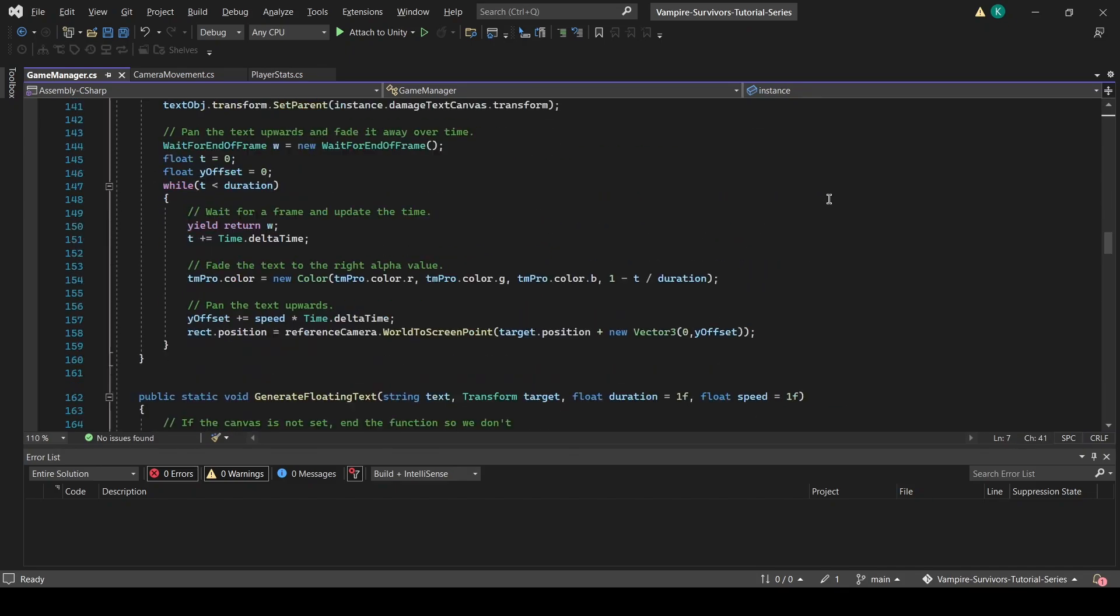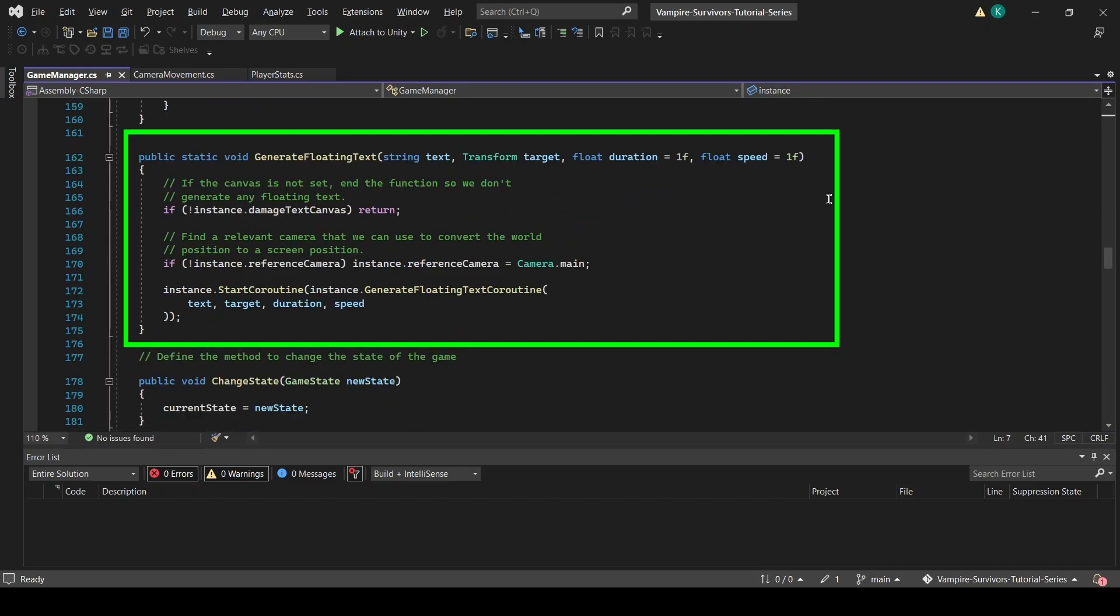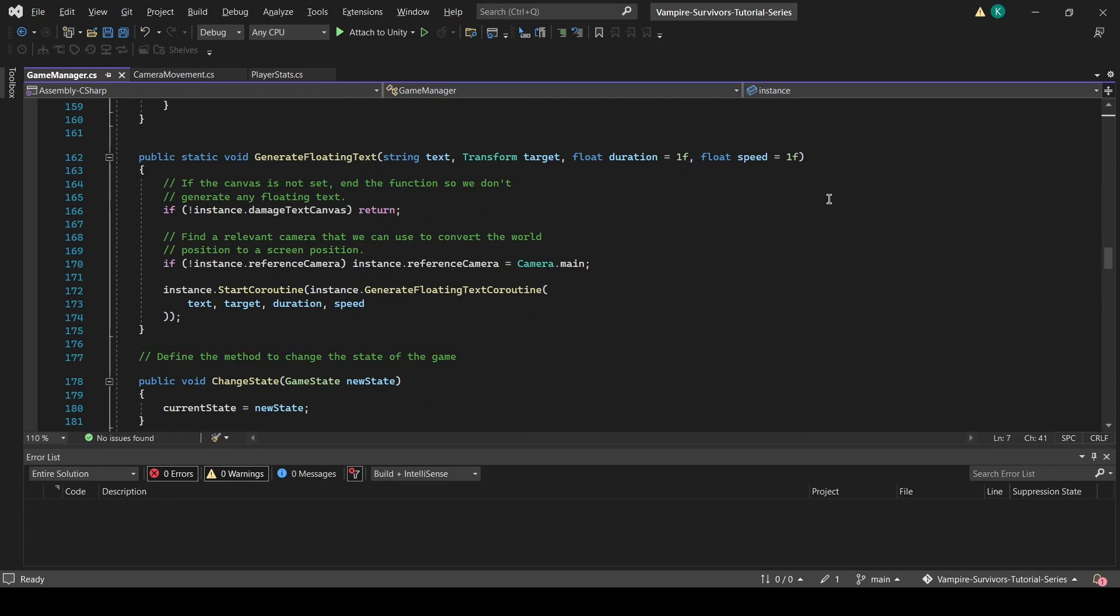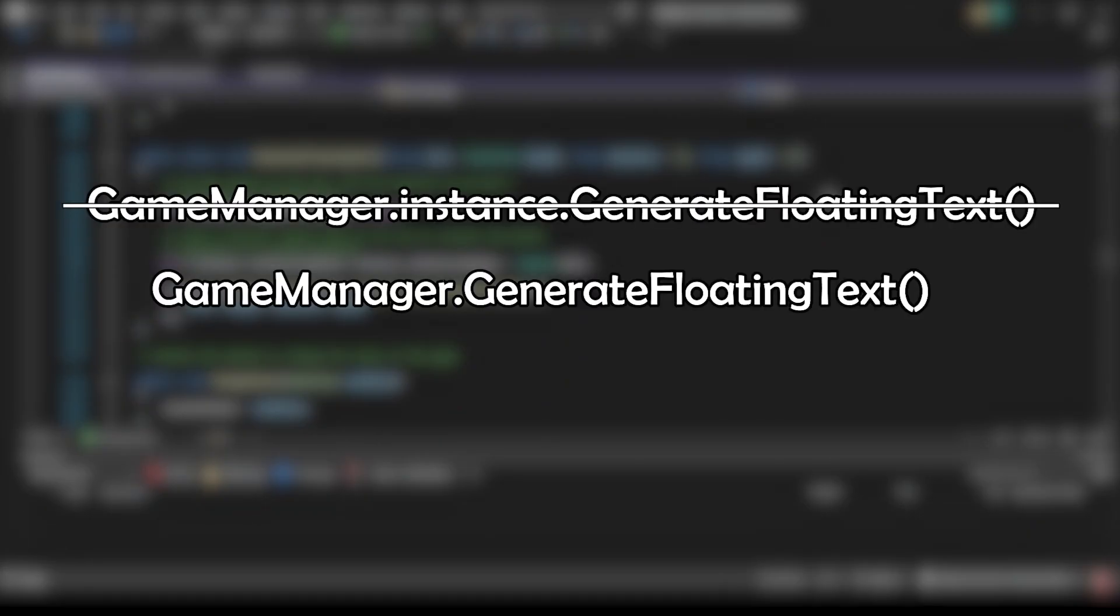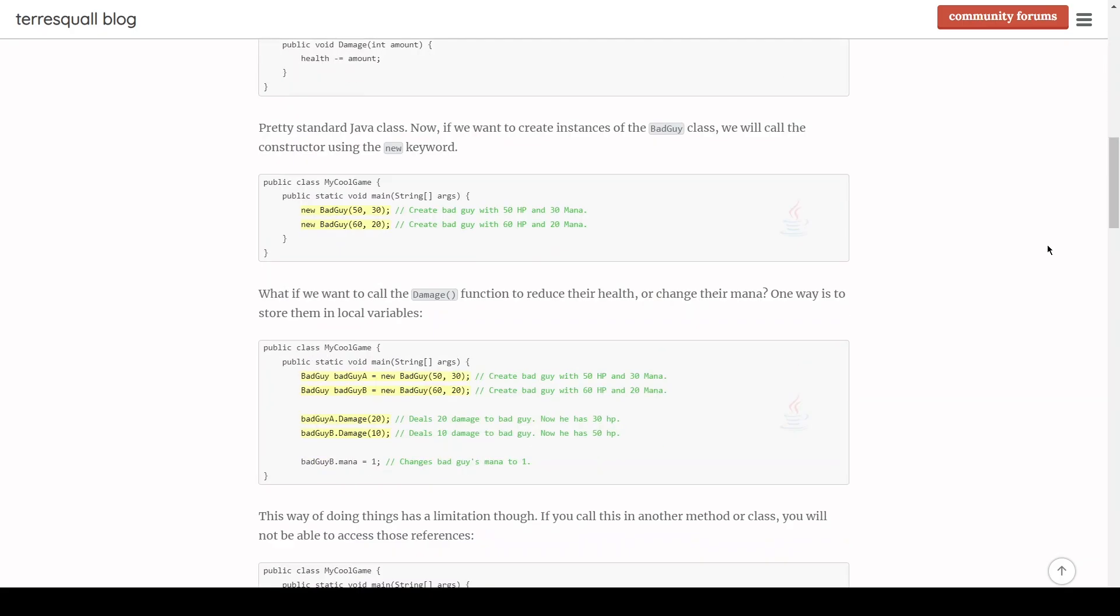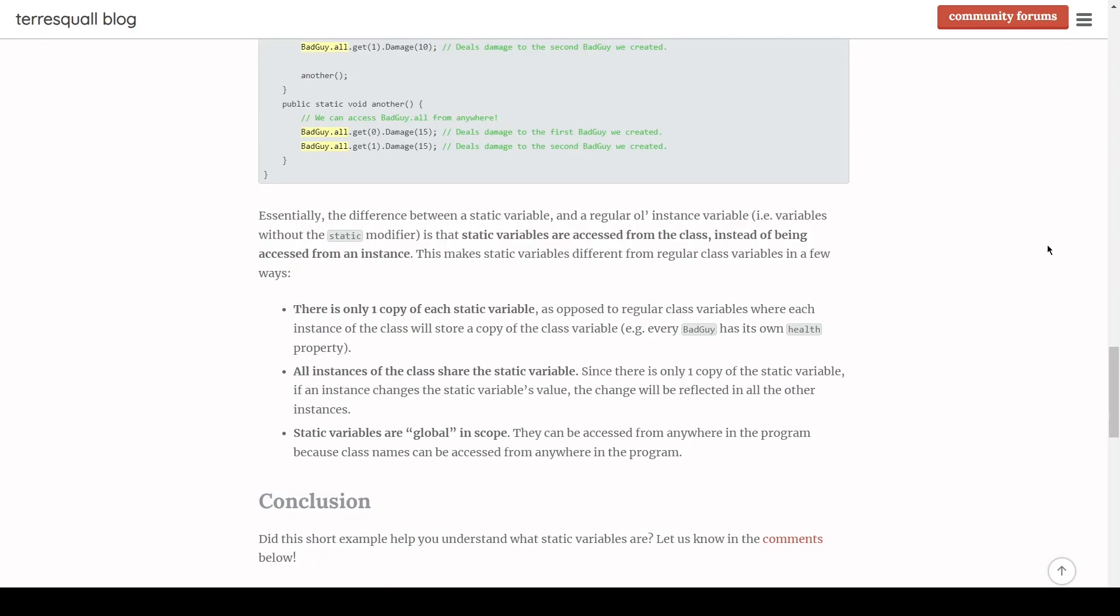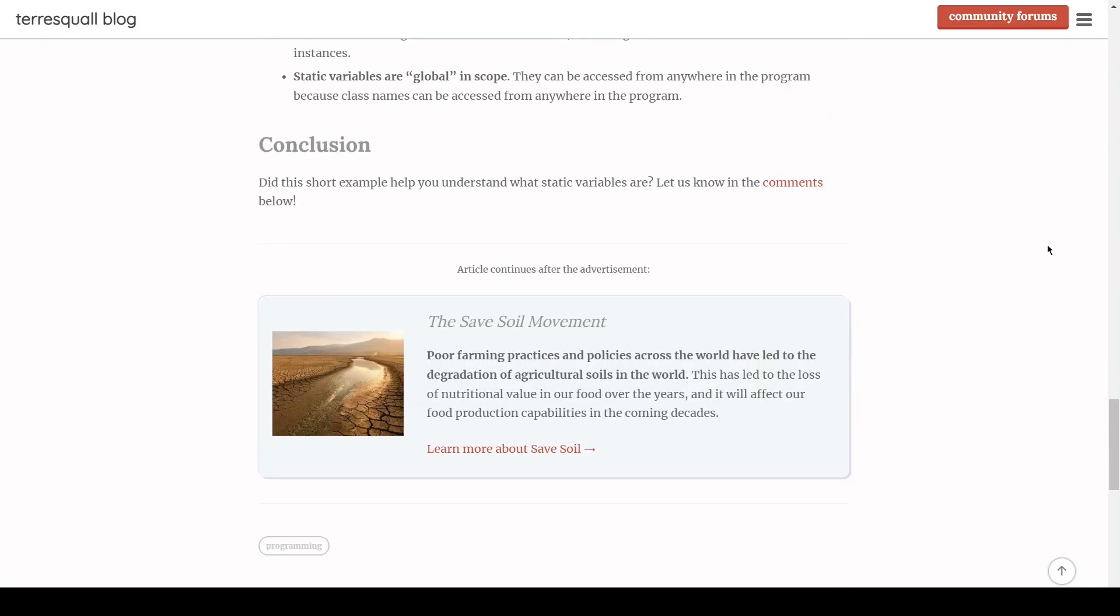In the script, we have created a new static function called GenerateFloatingText, which is designed to make floating text appear whenever it is called. The function is made static so that we can access the function by calling GameManager.GenerateFloatingText, instead of having to call GameManager.Instance.GenerateFloatingText to access the function. If you are still not clear on what the static property does, you can check out the article we have on our blog to clear things up.